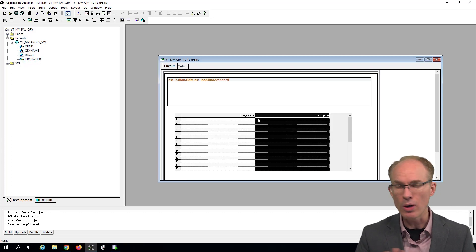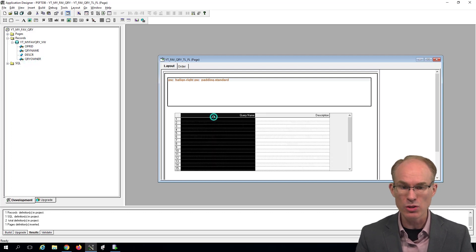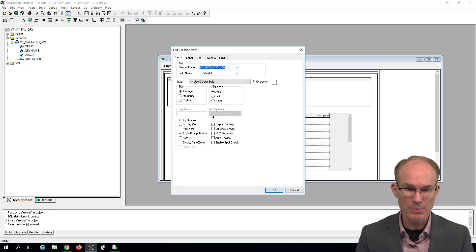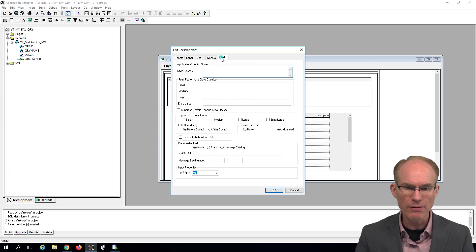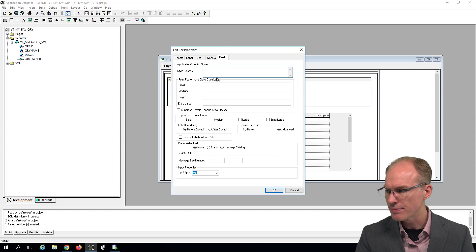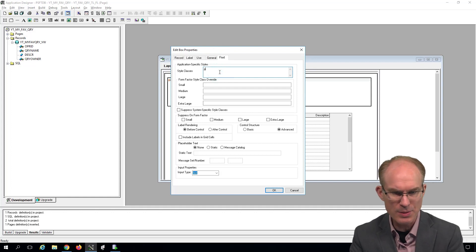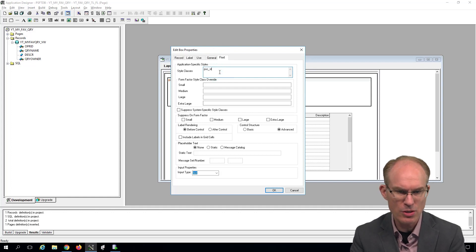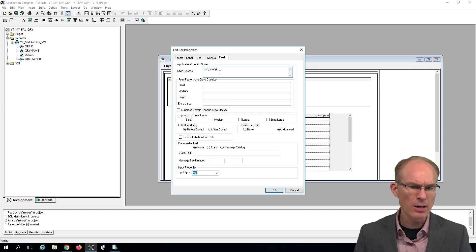Again, don't worry about the size of the columns. Fluid layout will control the size of the columns. We'll mark this as display only. And on the Fluid tab, I'm going to mark this as PSC_STRONG to make the content bigger and bolder.